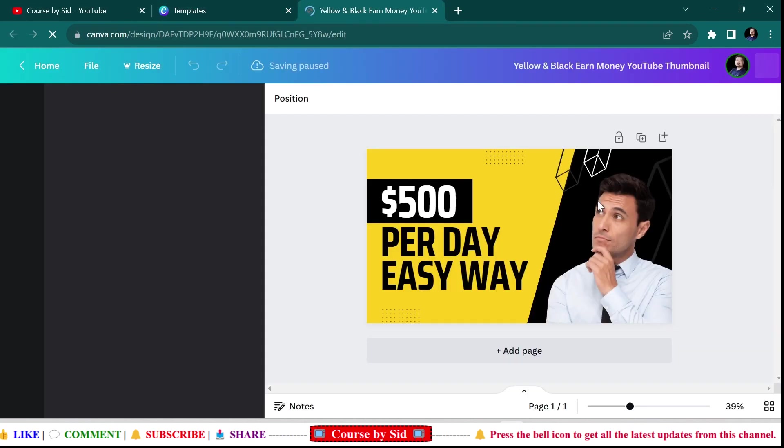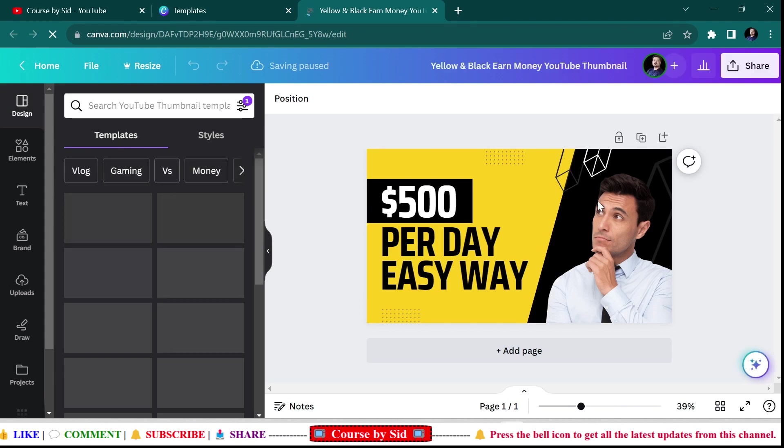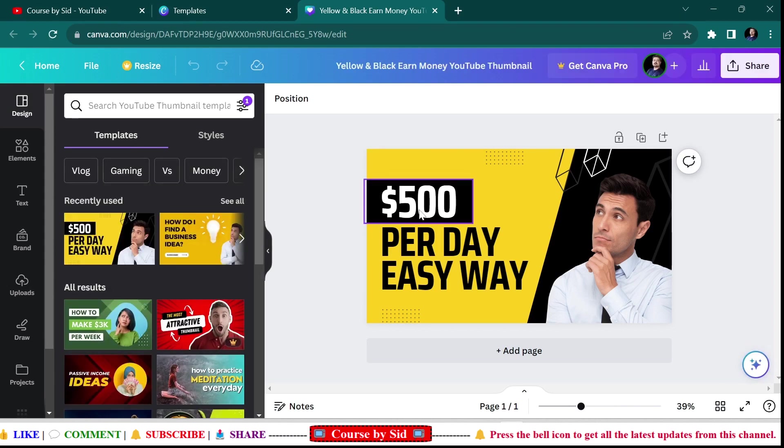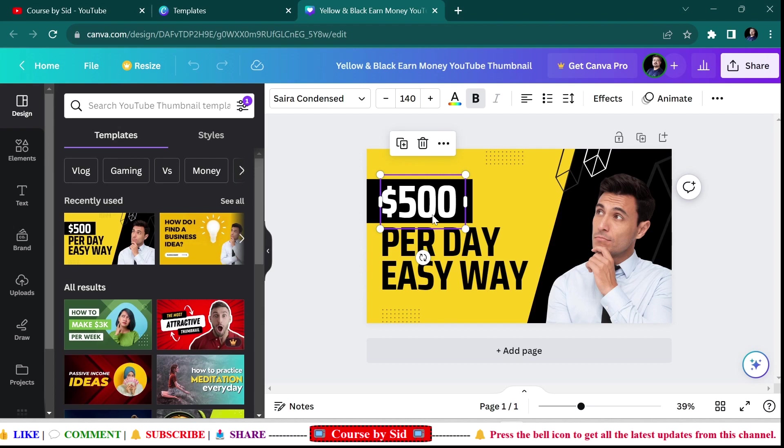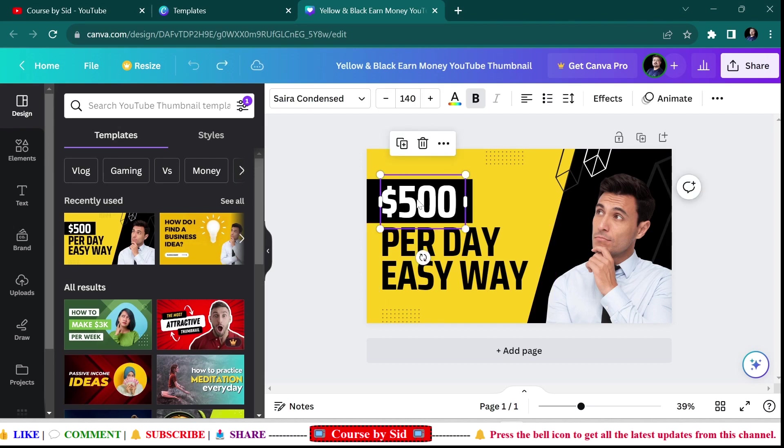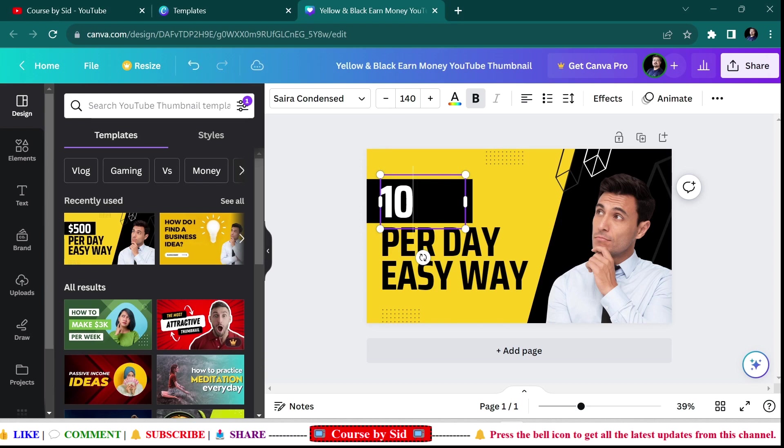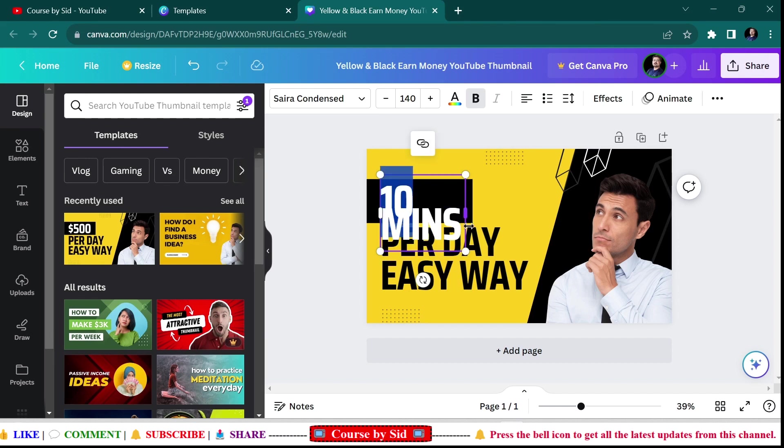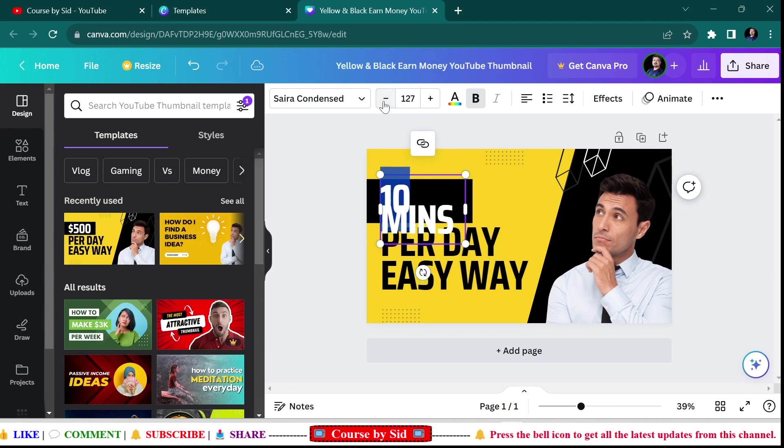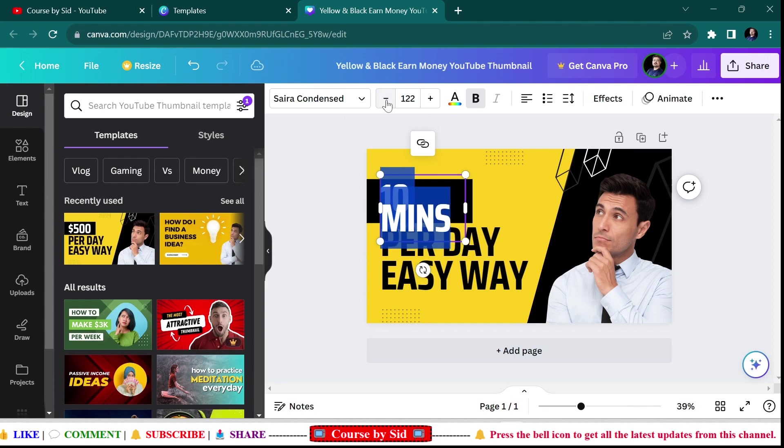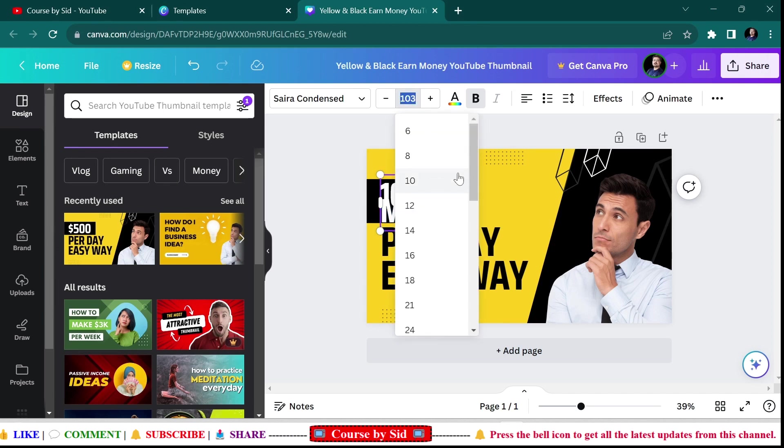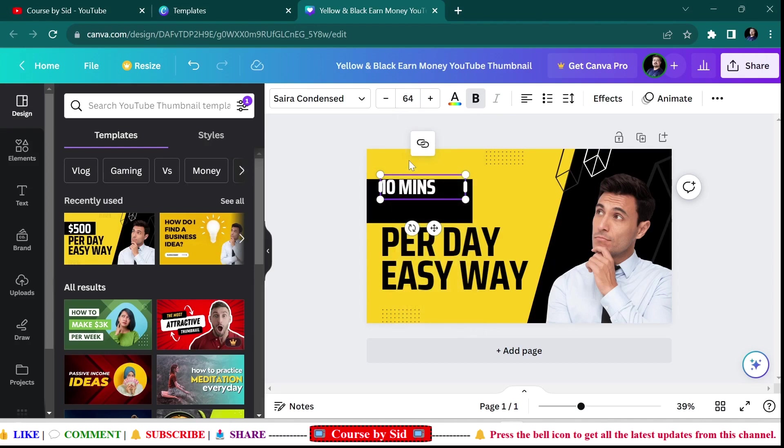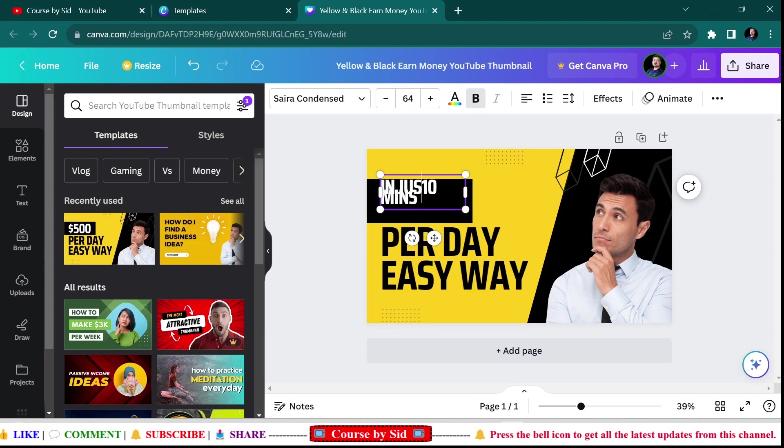Here you can see that your thumbnail has now been opened. So here I'll just replace this text. I'll write 'in just 10 minutes,' and then I'm going to change its font size. I'm making it 64.